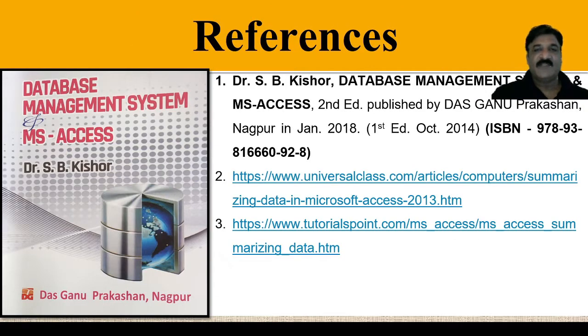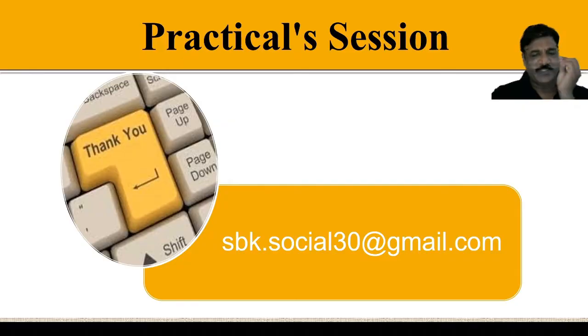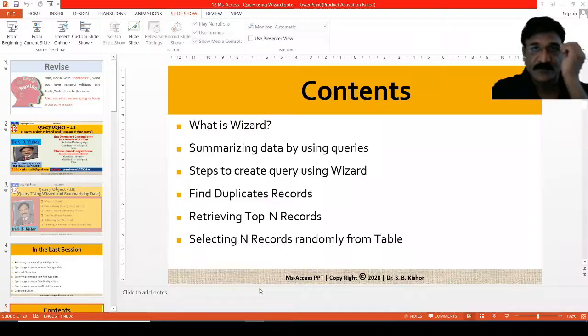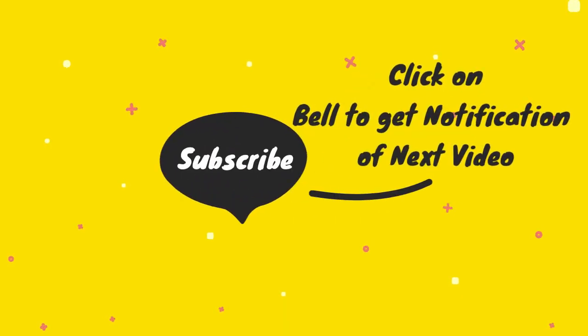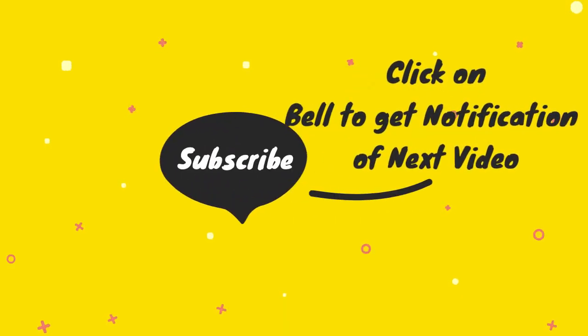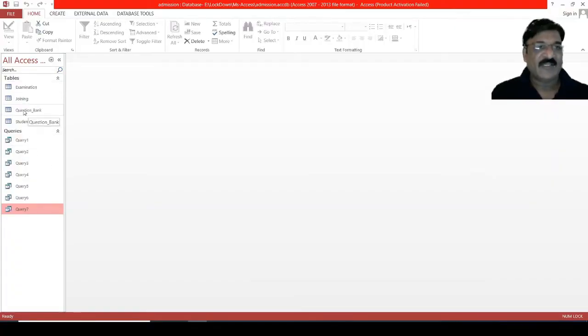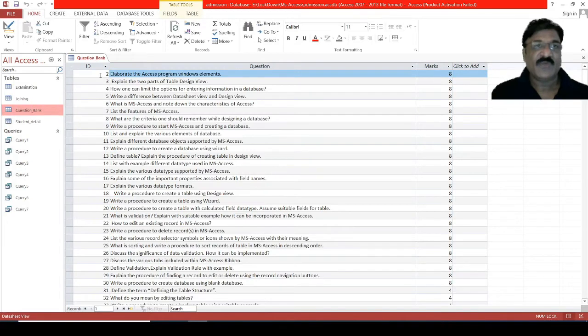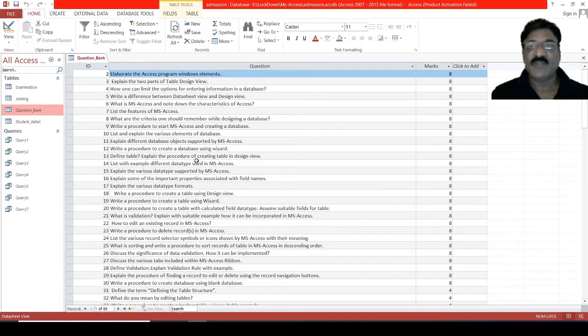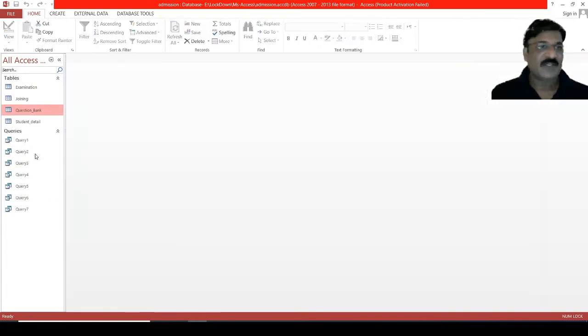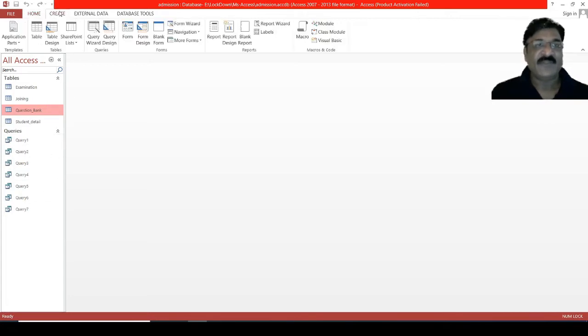These are some of the references, and now it's the time to do a practical session. This is our database, where we have created a table called question bank, which contains an ID followed by the question, and followed by the mark that has been assigned for these particular questions. The rest of the things we have already discussed in our previous sessions. So now, we will start with query wizard.